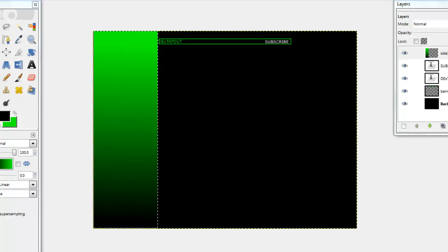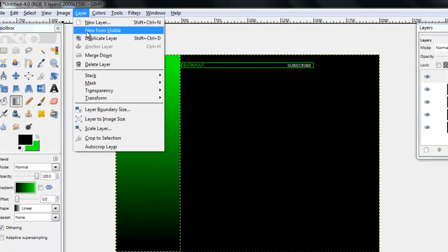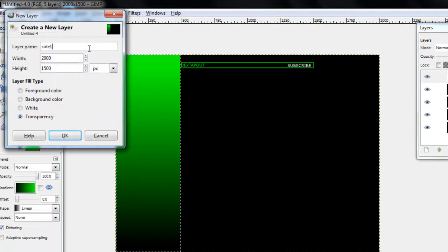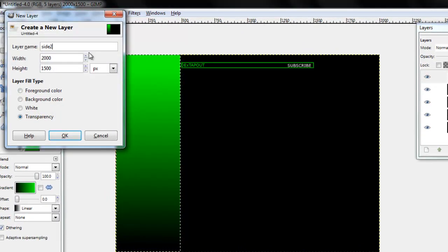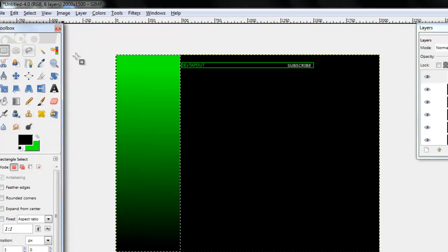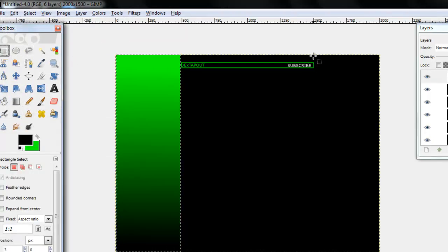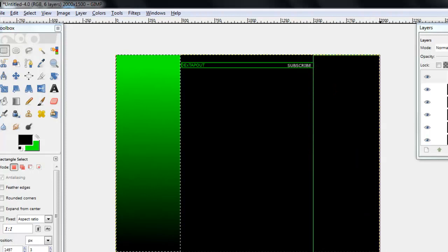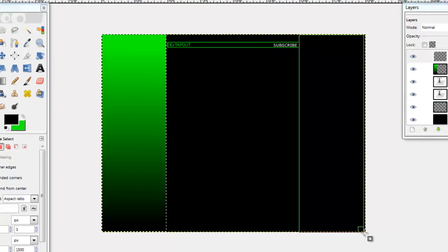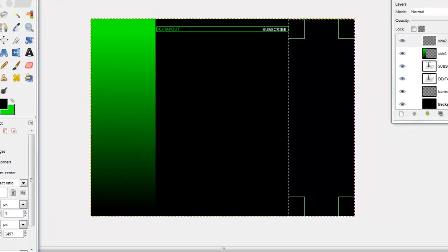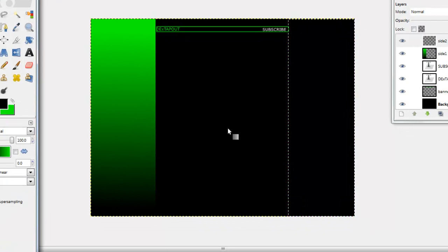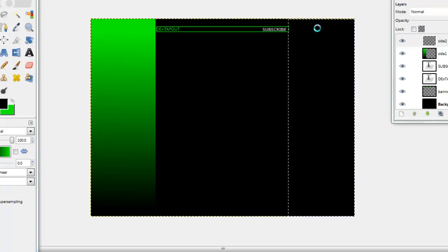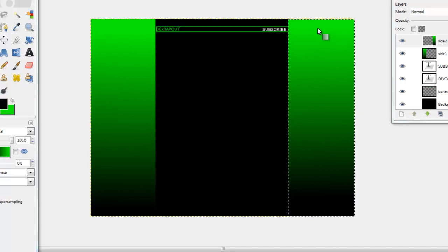And then you're going to make another layer and call this one side two, don't change anything. And then you're going to do the same thing. Mine isn't the greatest but it works. Same thing, drag all the way up and it just fills in.